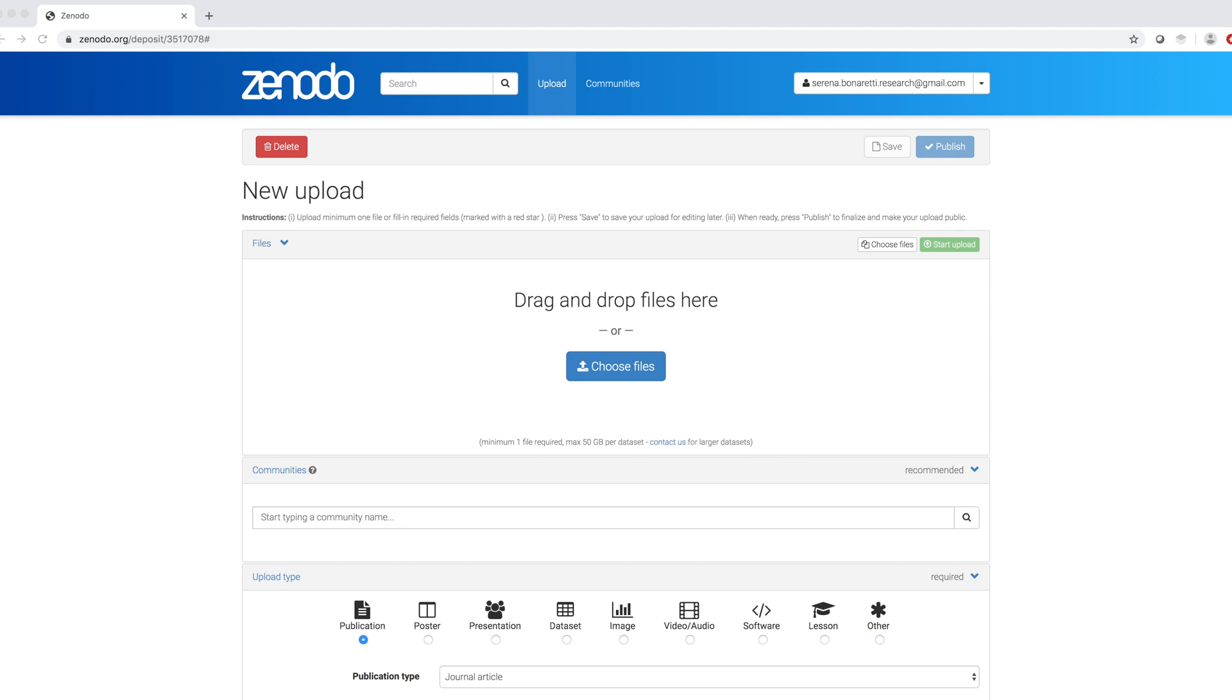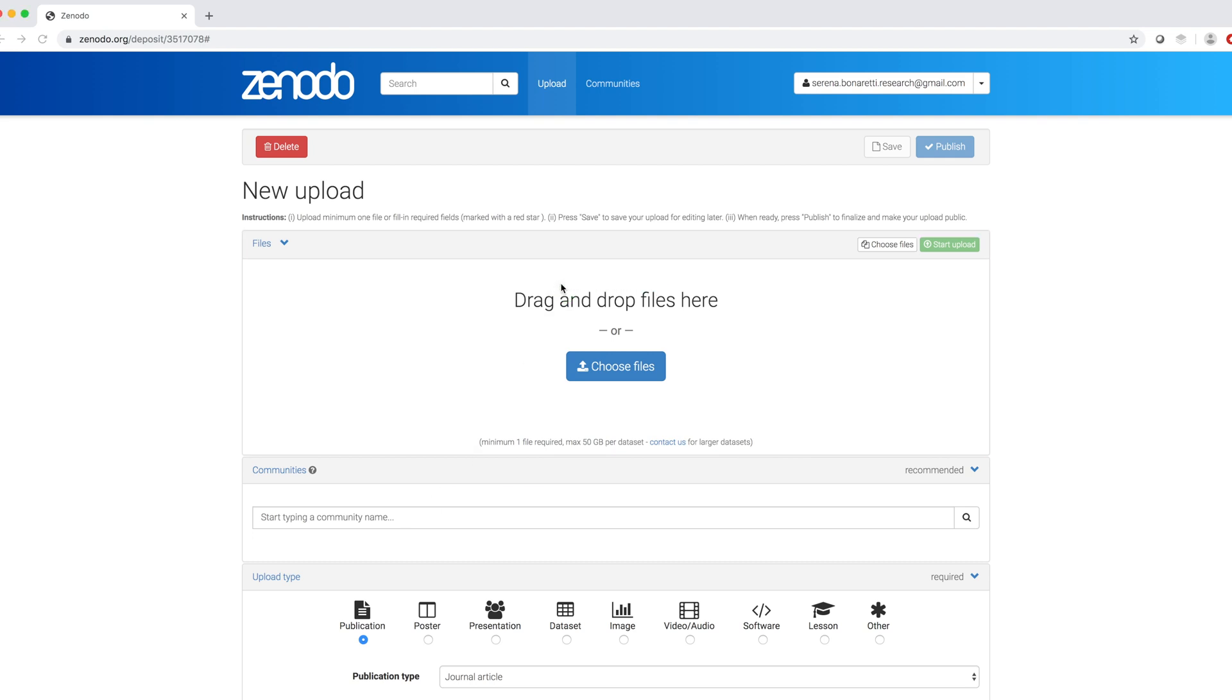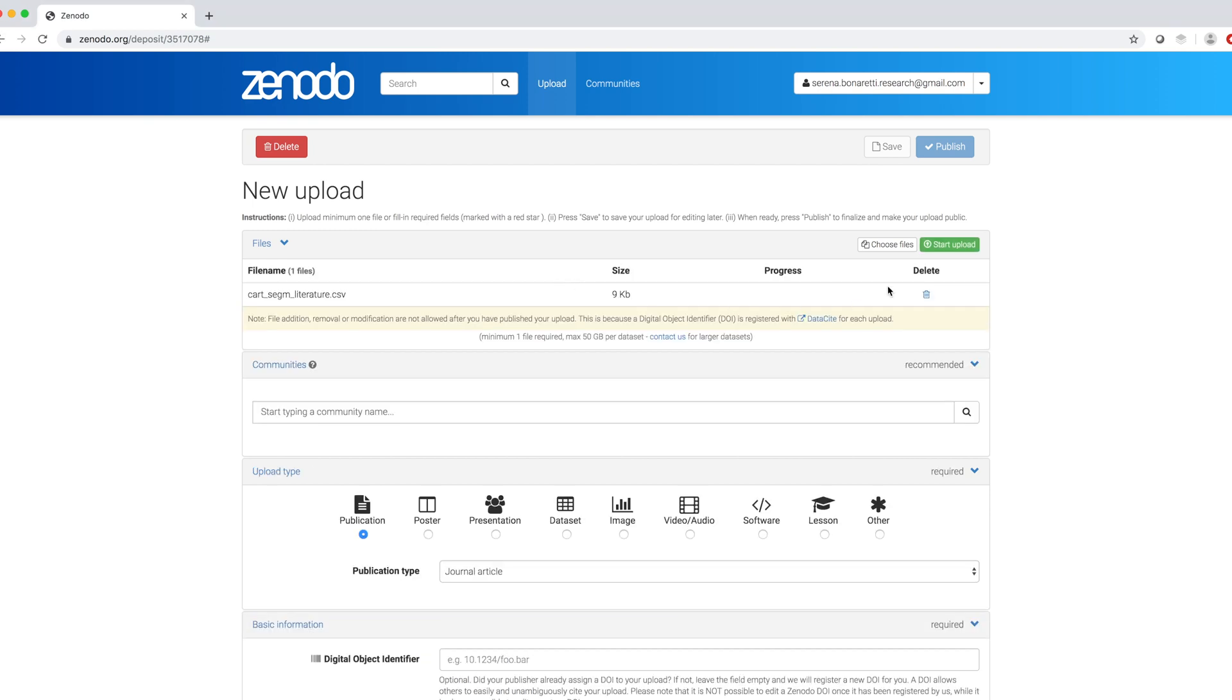To upload my file, I can click on the Blue Choose File button or I can directly drag and drop my file. Once the name appears, I can click on Start Upload.